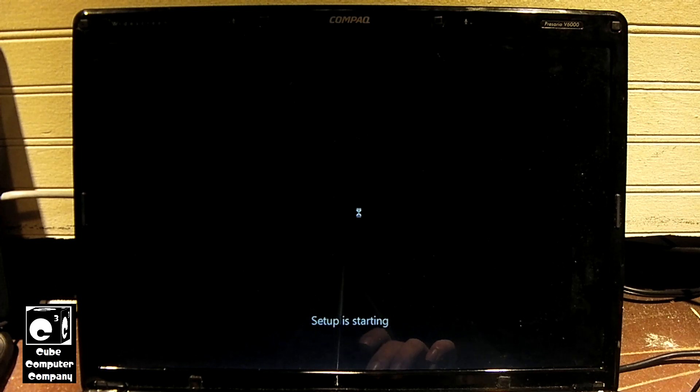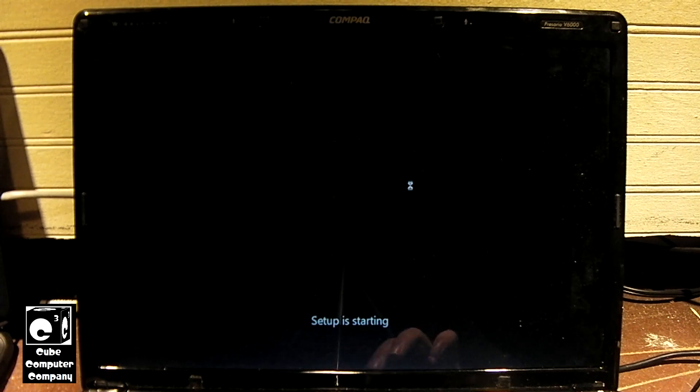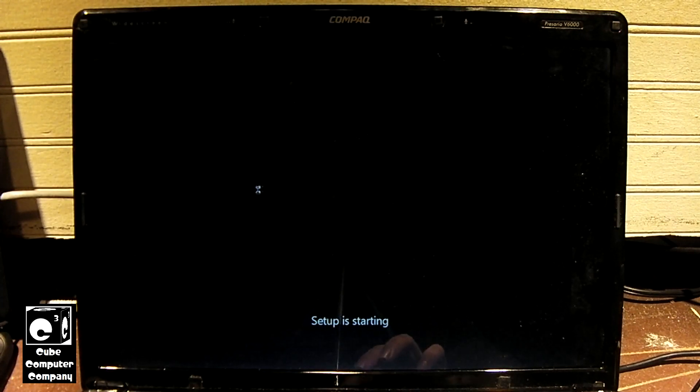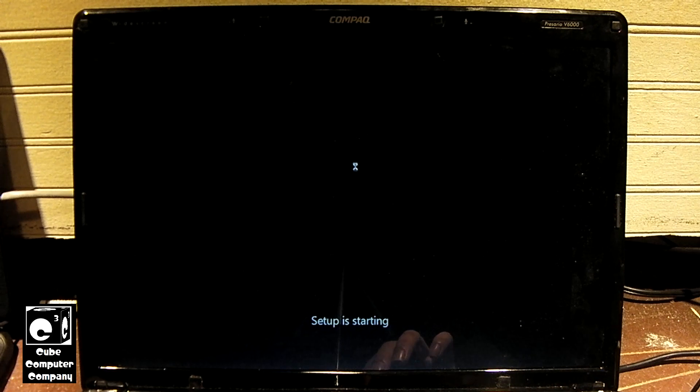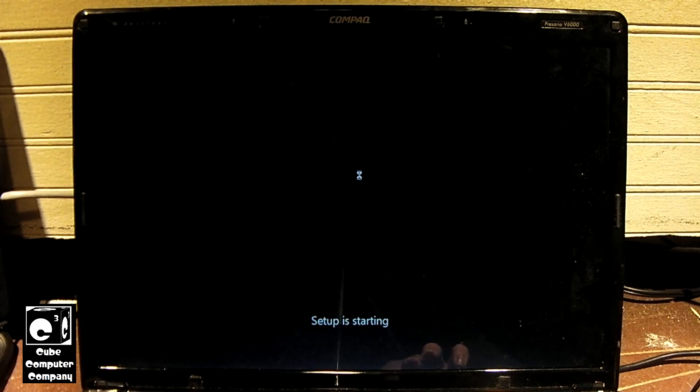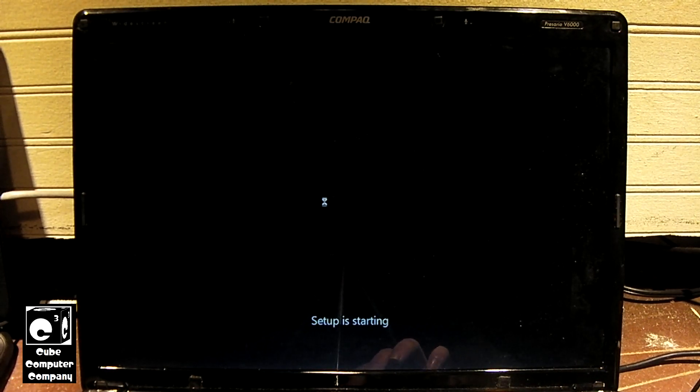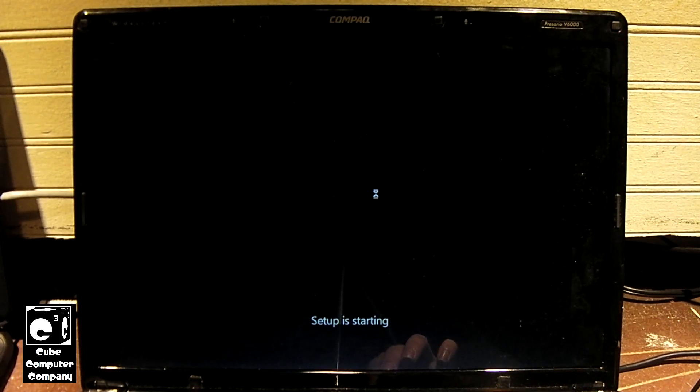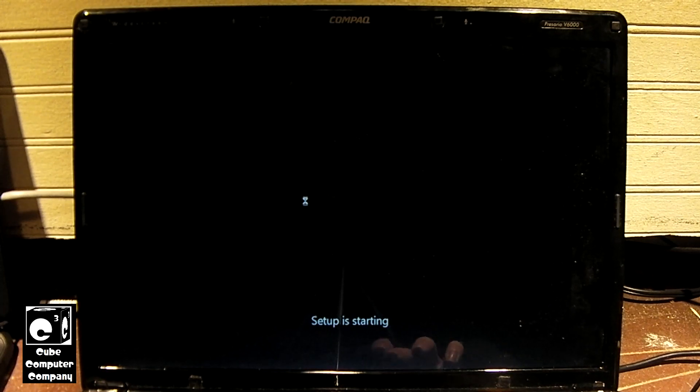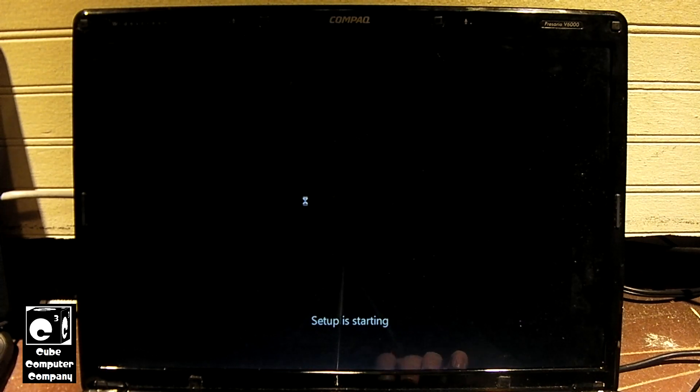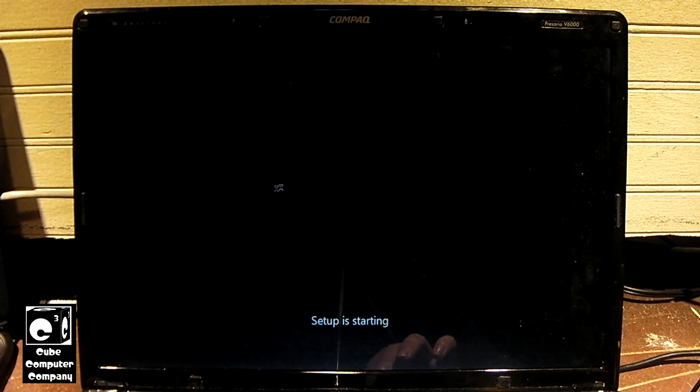I must say I like how smooth this trackpad is on this machine. It's nice and smooth. It feels like you're gliding your finger across, I don't know, glass, like a window pane or something. It's really smooth.